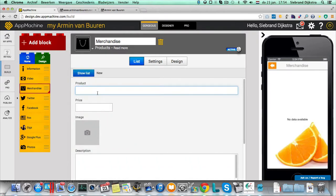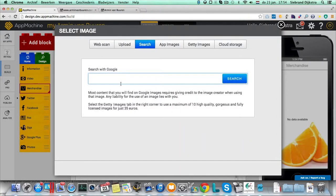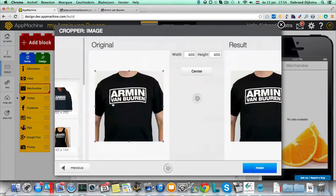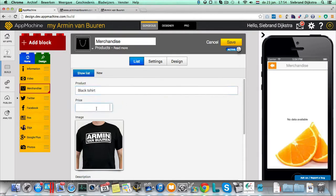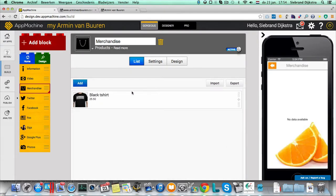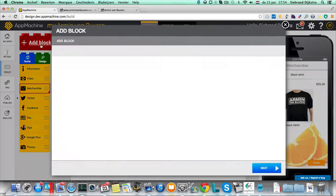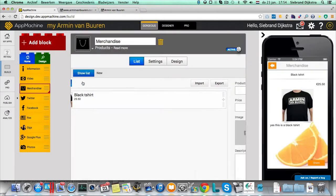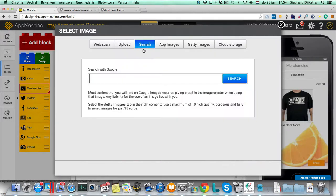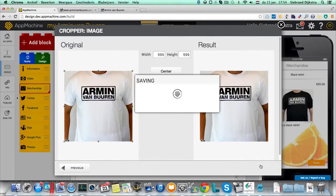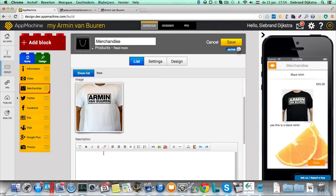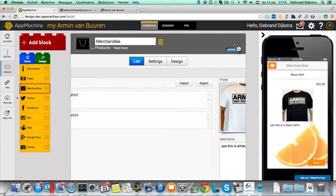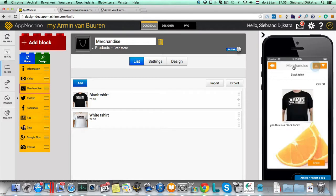So let's see. A product. Let's see. Let's do a search for merchandise. Nice. Armin. Yes. A black t-shirt. Great. So we have a black t-shirt. And the price is $25.50. And yes, this is a black t-shirt. And put it in the app. And add another one. Oops, oops, oops. This is a block. I'm sorry. Add another one. Let's see if there are more merchandise for Armin. And there is a white t-shirt as well. And this is the white t-shirt. And this one is a little more expensive. $27.50. Yes, this is white. So here we go. So now we have a black and a white t-shirt in the app. And you're able to browse through these two.